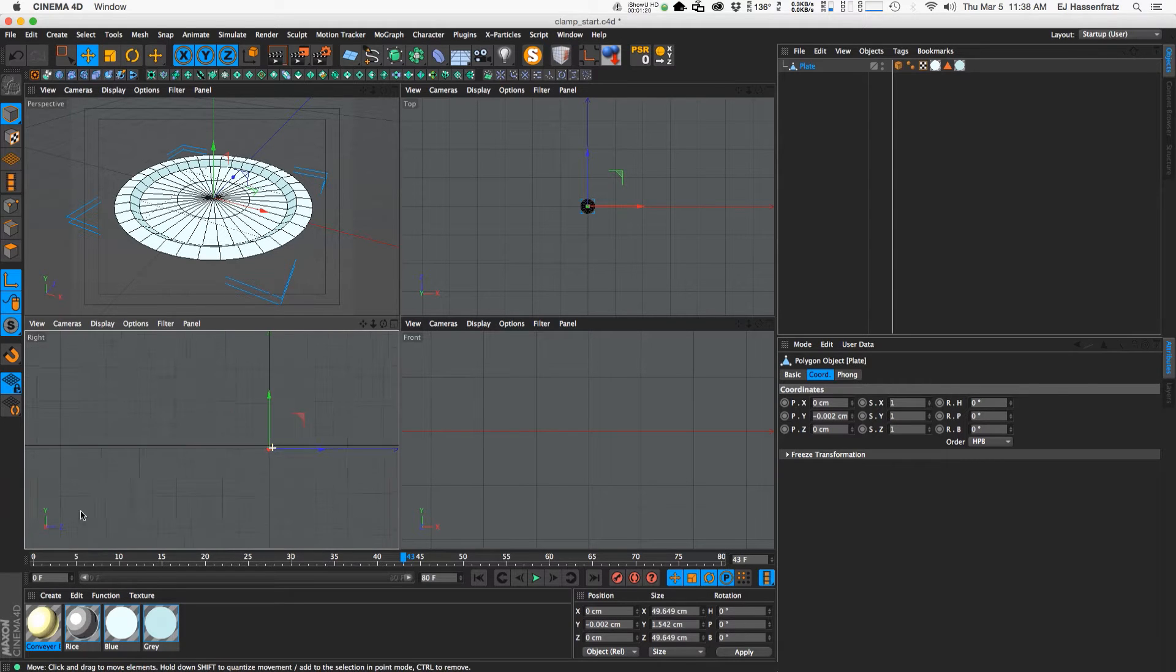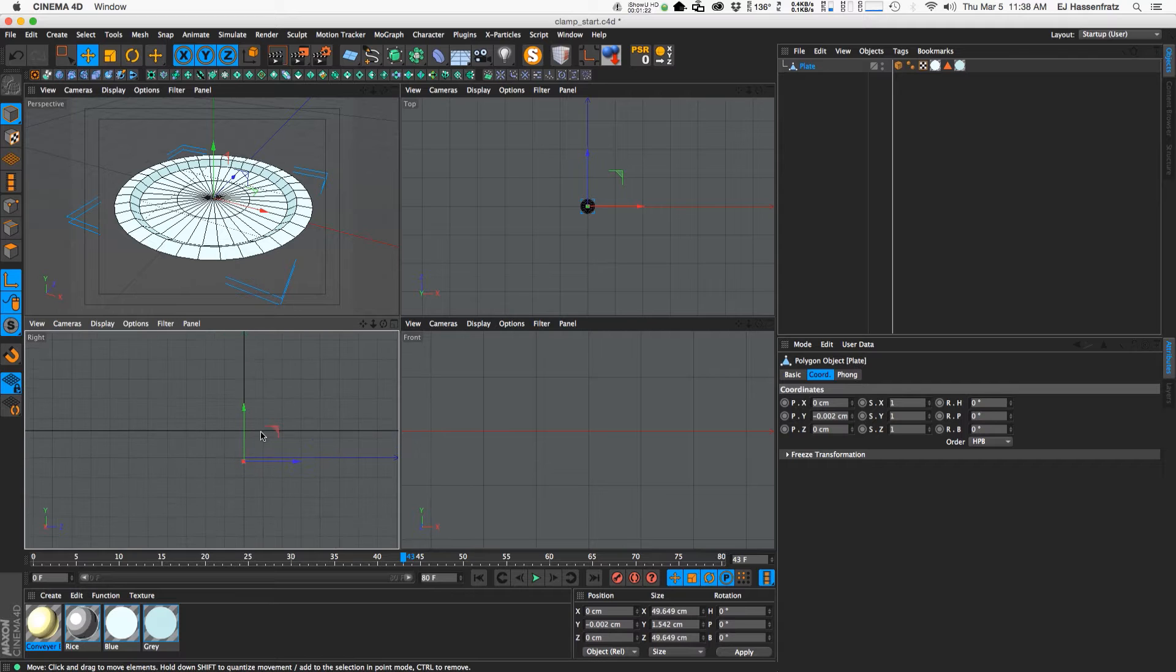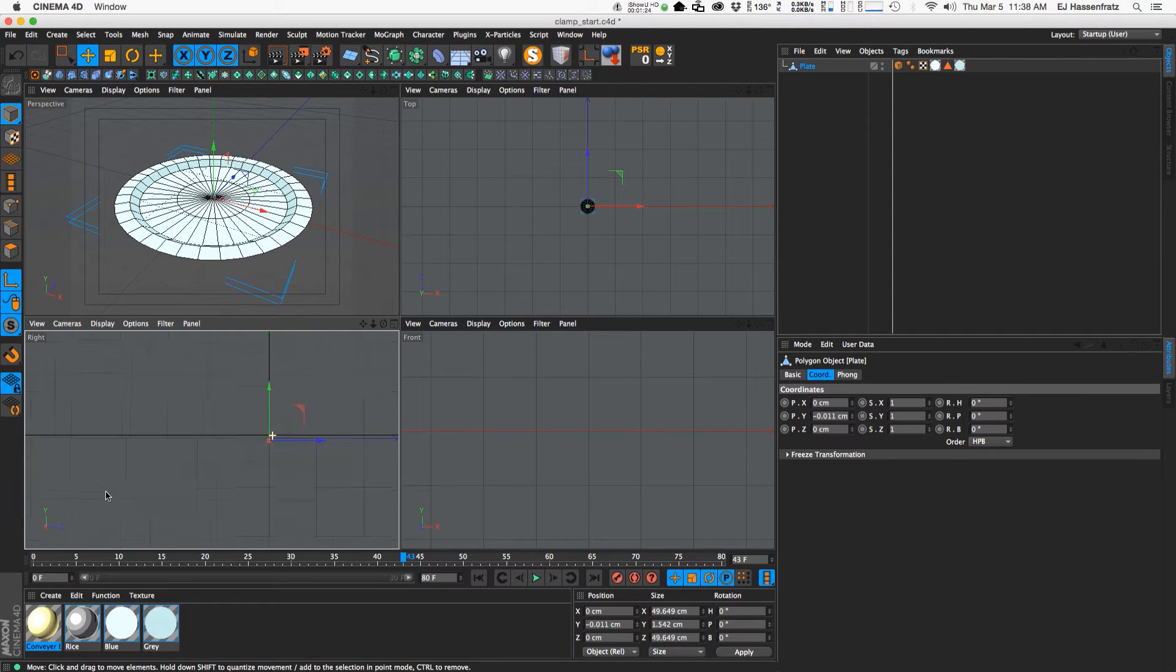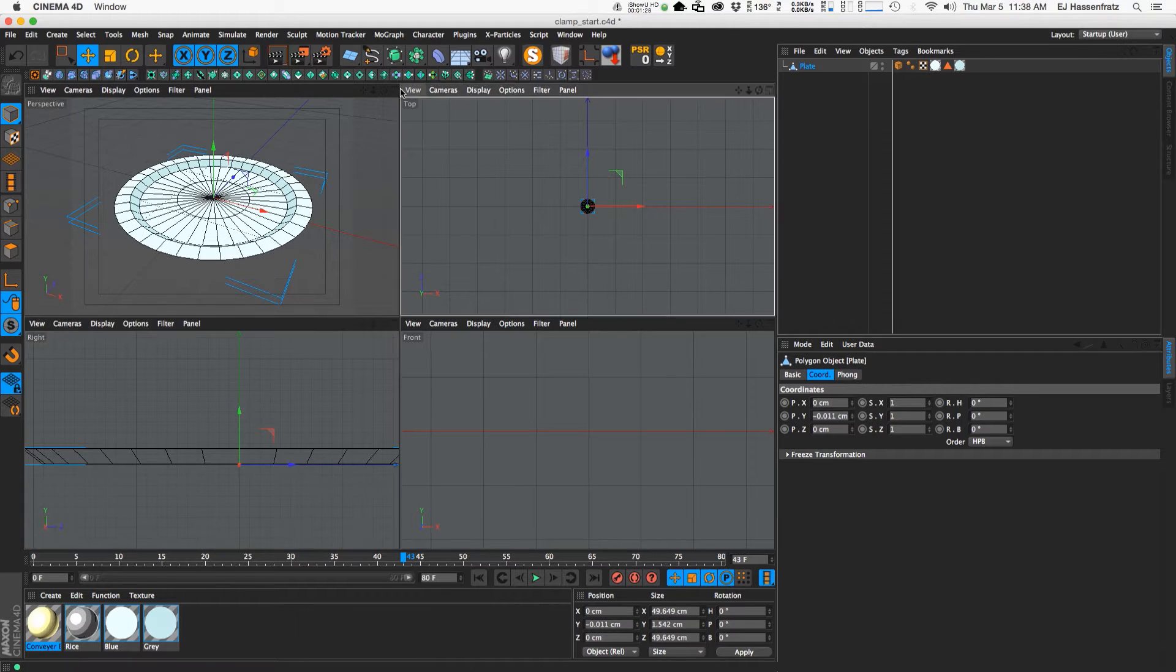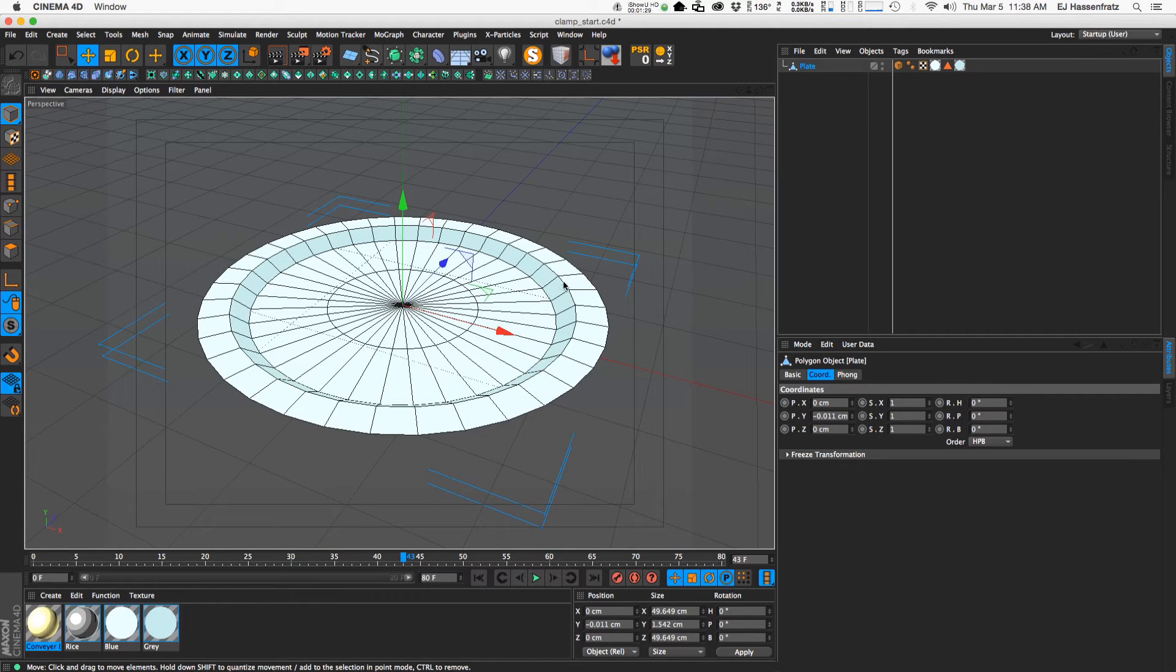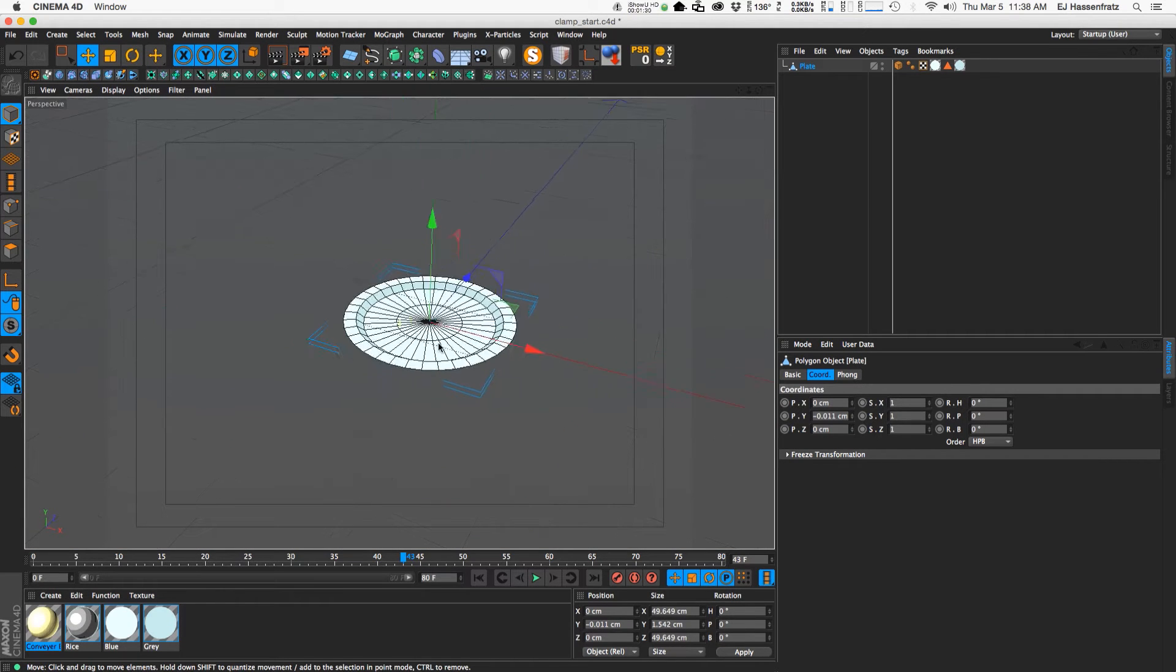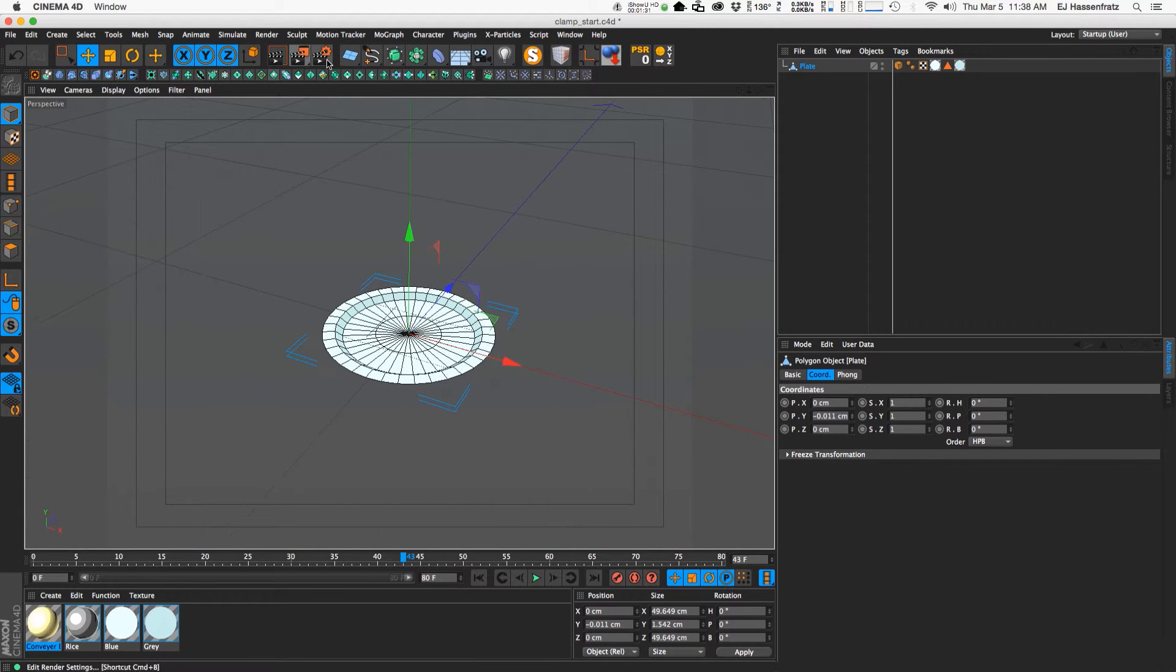So that's pretty good and if you zoom out you don't even notice. So I just like to give it a little wiggle room there to prevent any geometry intersection. Now we can actually make our conveyor belt.